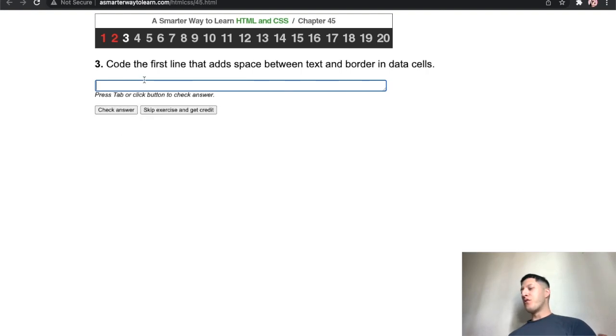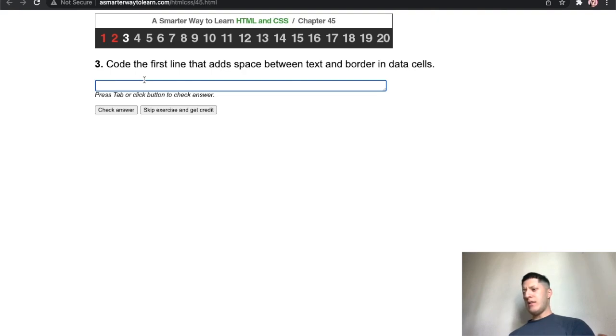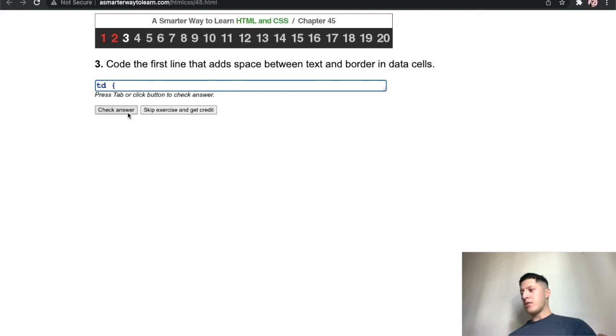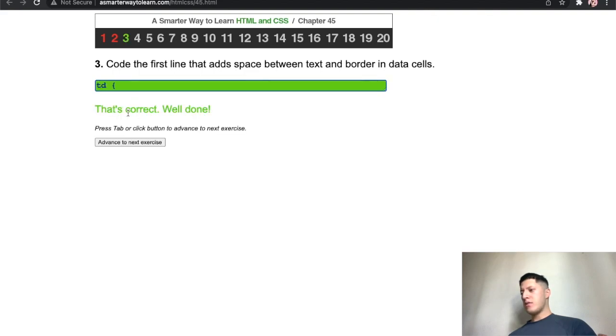Let me get at least one W bro. Code the first line. Let's see, code the first line that adds space between text and data cells. What do you mean the first line? I'm kind of lost right now. Add space between text, I'm kind of lost. Let's see, oh okay. Well that's it, it's one W.